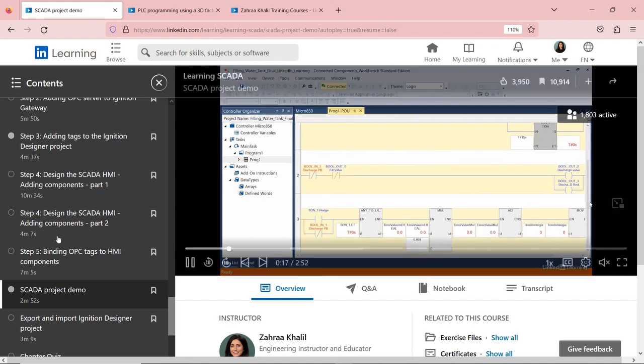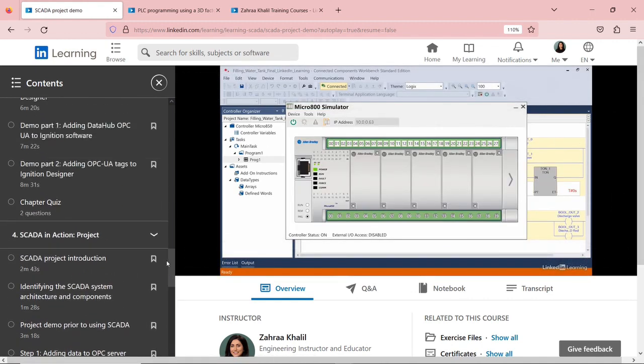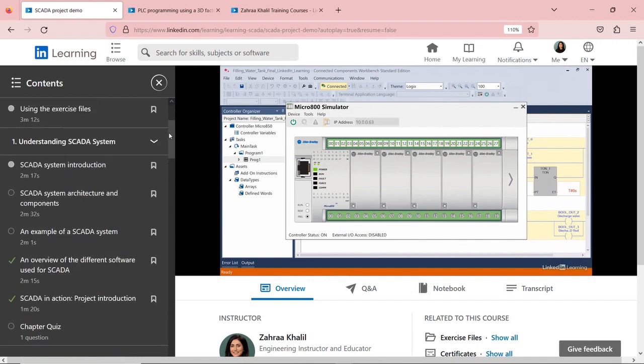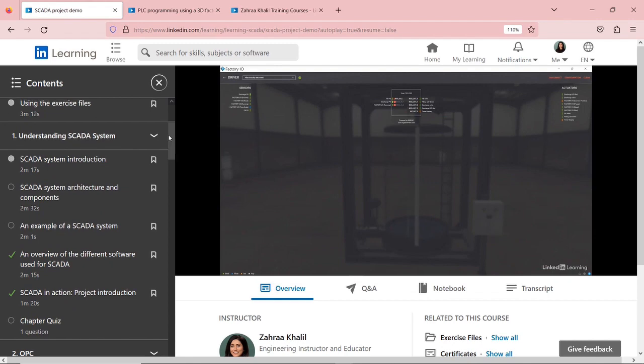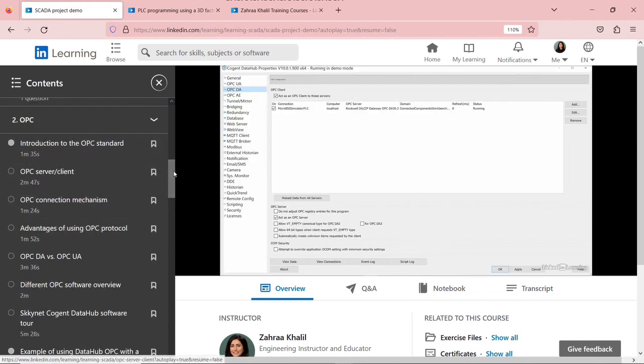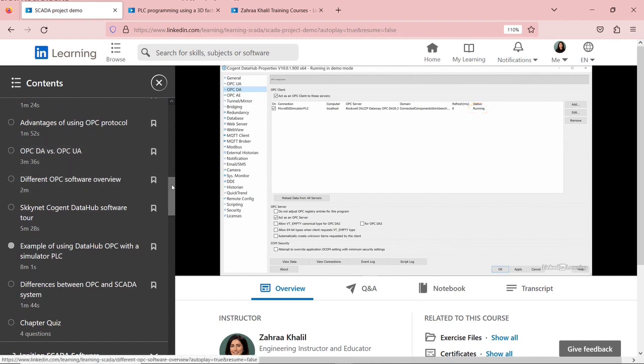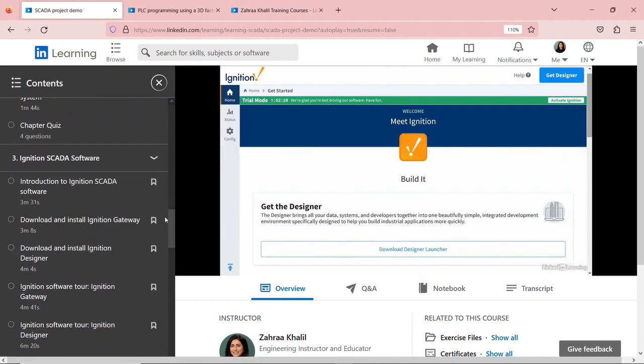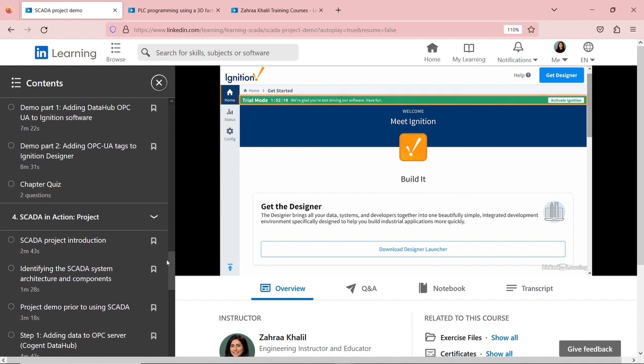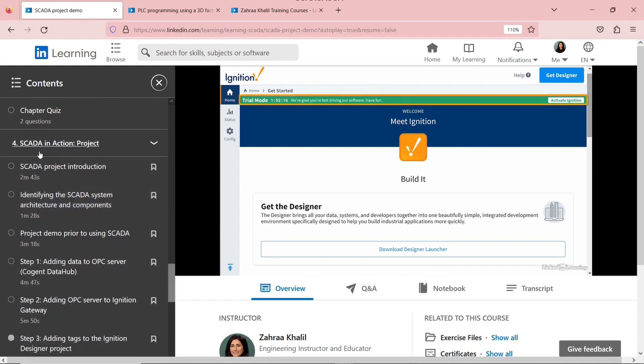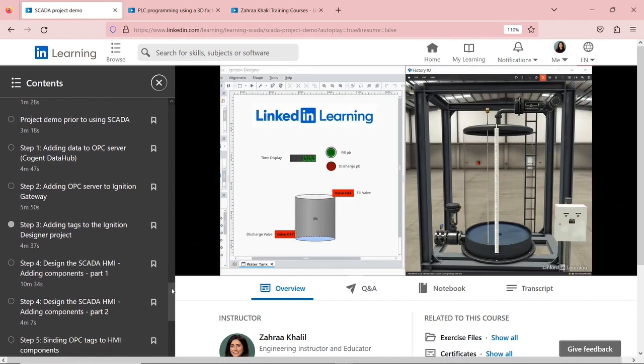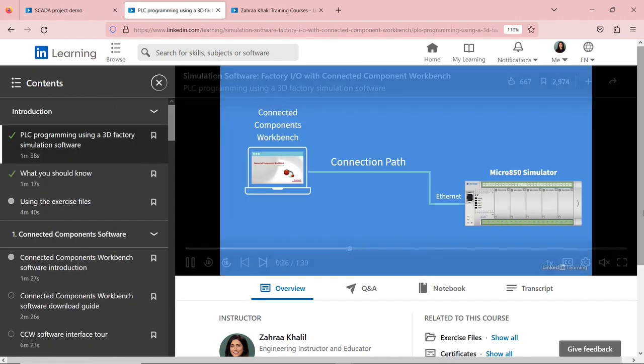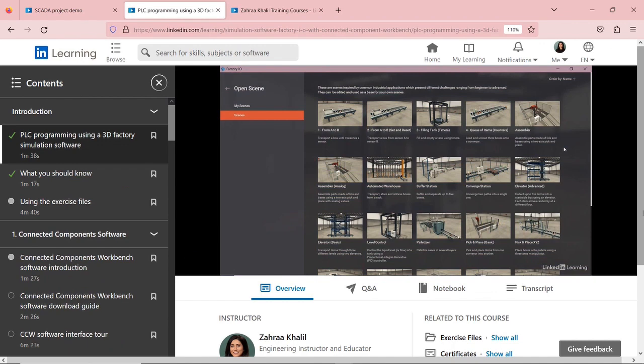So I cover so many topics in this course, starting from understanding what SCADA is, then going through the OPC, understanding the difference between OPC DA and OPC UA. And then I introduced Ignition software, and then doing the hands-on example over here, using both Ignition Gateway and Ignition Designer.